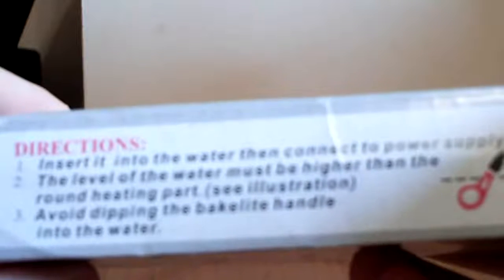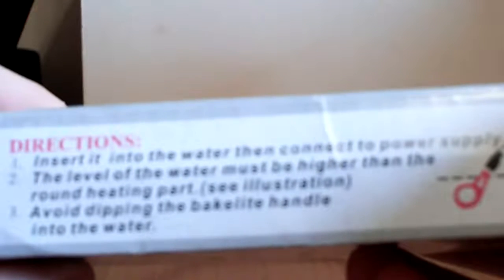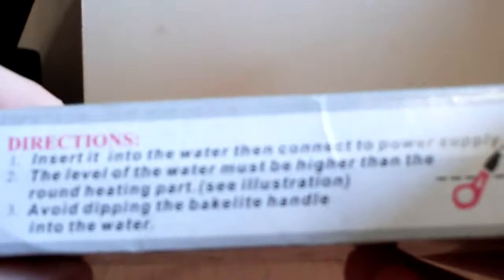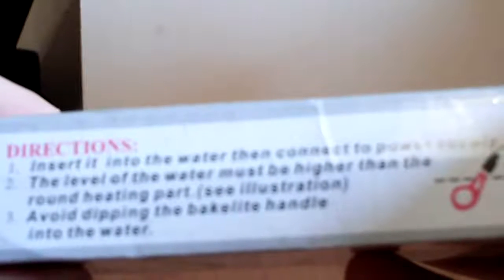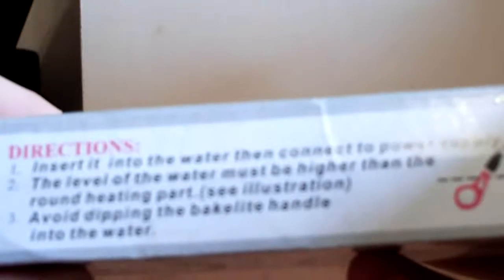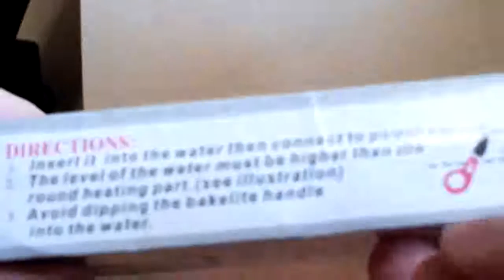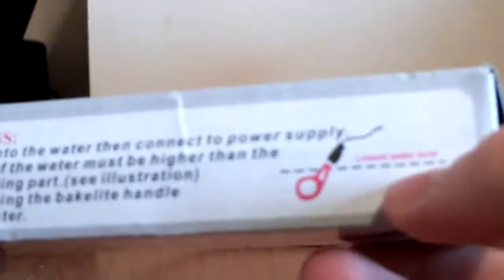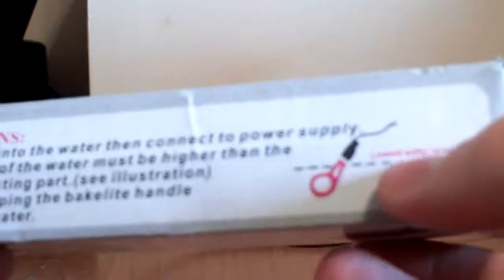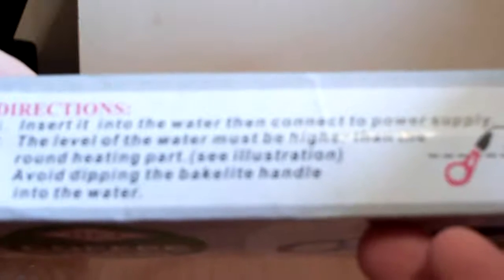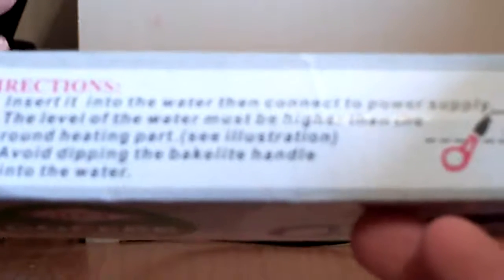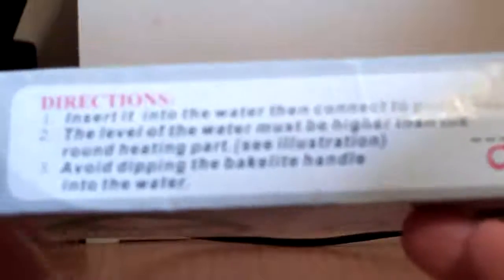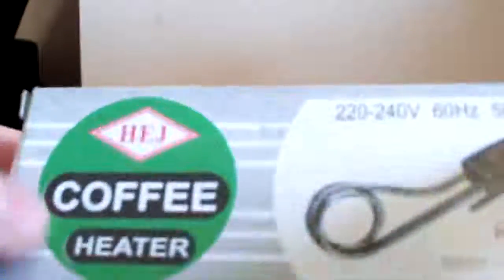And it says number one, insert it into the water then connect the power supply. Number two, the level of the water must be higher than the round heating part. See, illustrations. So I'm guessing here is the illustration, lower level, lowest level. Number three, avoid dipping the Bakelite handle into the water, so I'm guessing the plastic part of the handle.